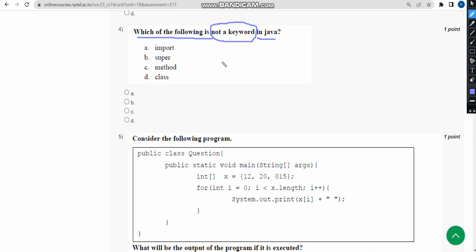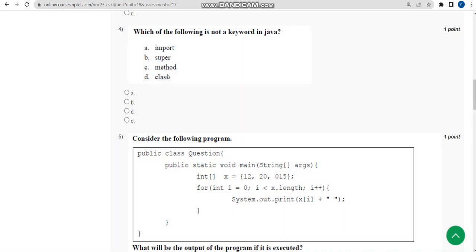For the fourth question, the answer is option C, method. Import is a keyword, super keyword also exists, and also class. So the answer is option C, method.